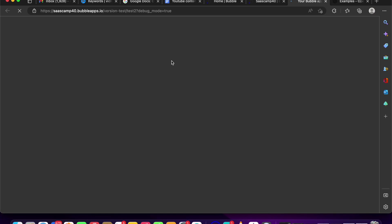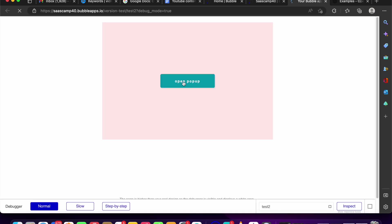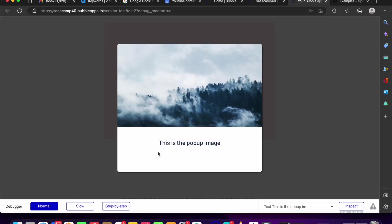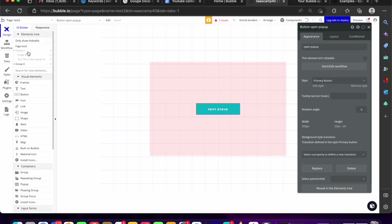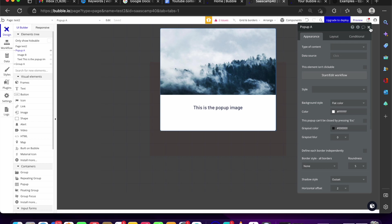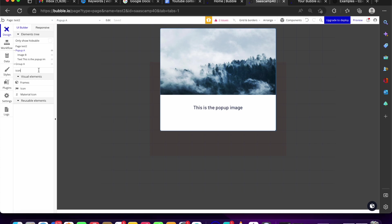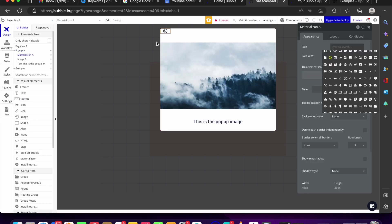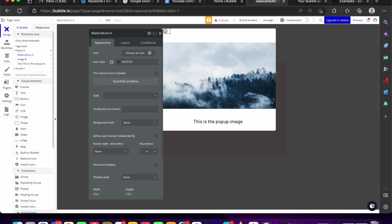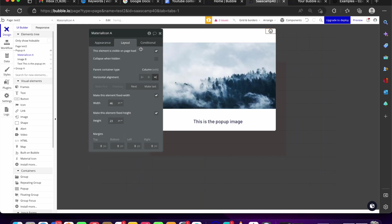Whenever you're done, you need to give your users a way to hide the pop-up — otherwise it'll stay on screen. You can hide it with a timer, or simply with a button. I'm going to add a material icon — using a 'close' icon — inside the pop-up so the user can dismiss it. I'll give it a margin top and right of 20.